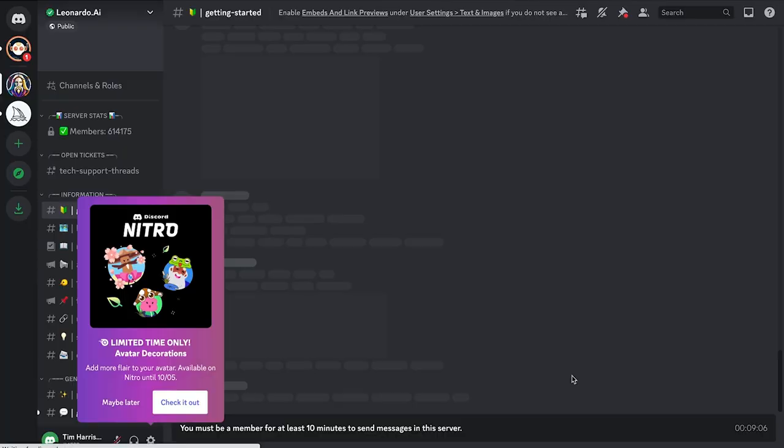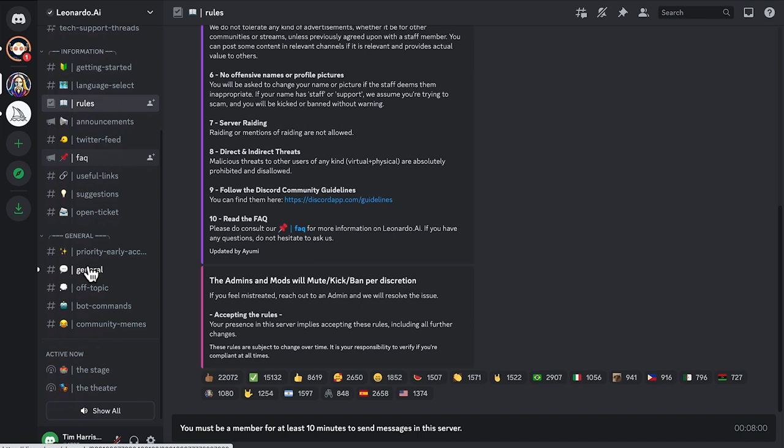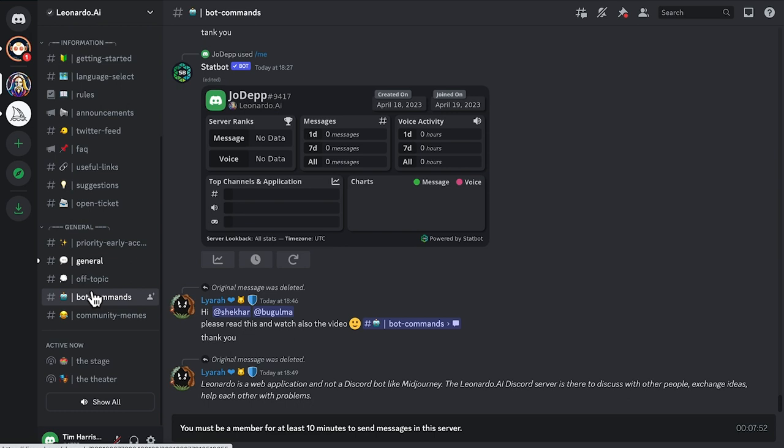On the Discord here, feel free to check out the getting started guide, the rules, the general section, off topic, bot commands. Check them out while you wait for your access. Maybe check out the frequently asked questions.